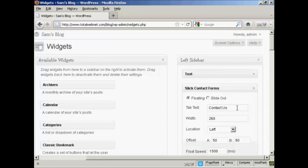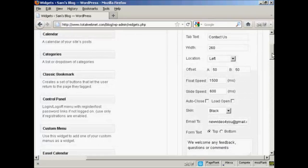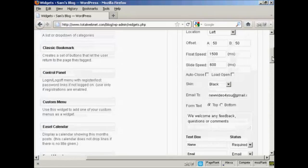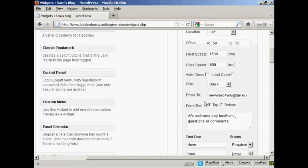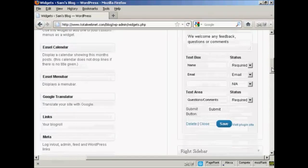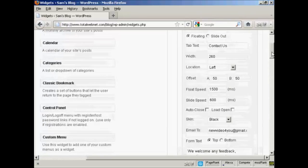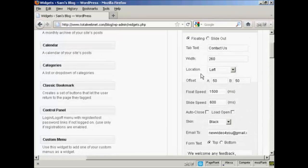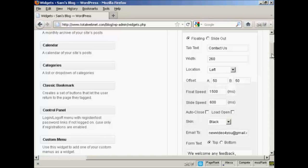And the tab text, Contact Us. I'm going to leave the width and the other things here set at the default settings. And the skin, I'm going to leave that as black because that will fit in, but you can change it if you wish. Again, we're leaving the email where it is and the form text at the top. Again, in the text box, the name and email that's required. And the location, I'm going to leave it here at left, but you can change it if you wish.